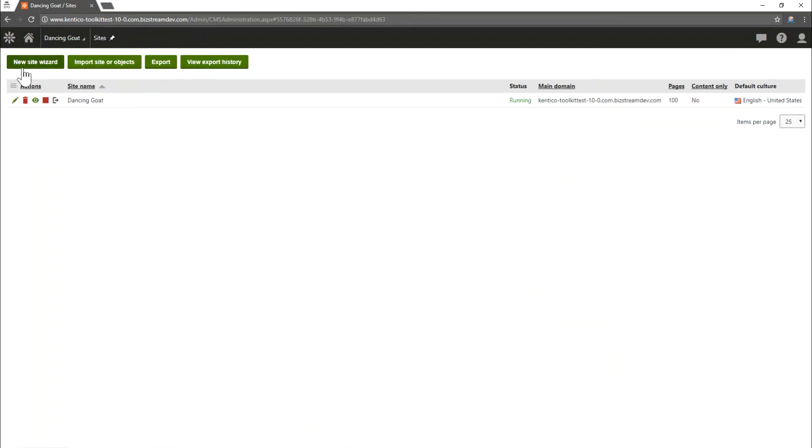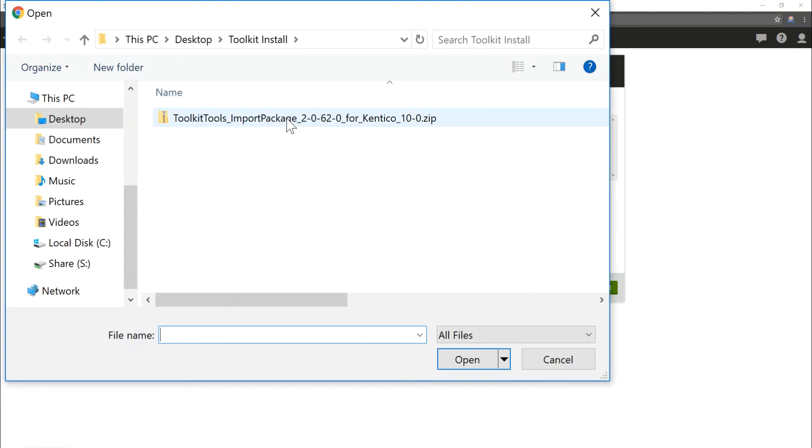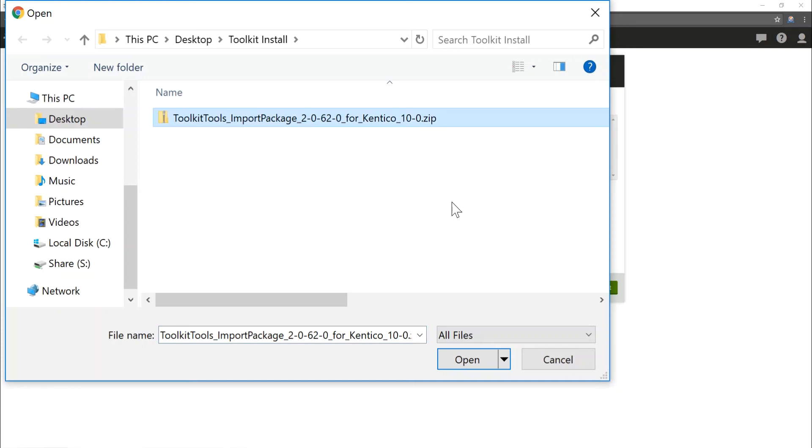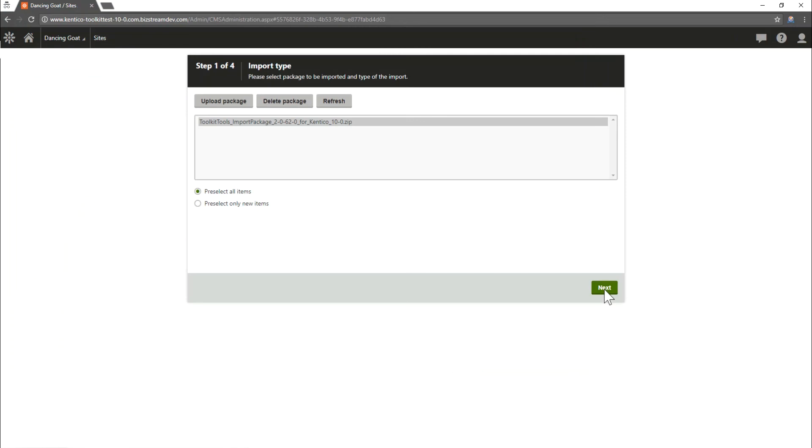Once the sites app has launched we need to go ahead and import site or objects to bring in the toolkit for Kentico module. We're going to select upload package and from your download location we're going to find our toolkit install package. You can see I've already got it prepped here. We'll go ahead and select it and click open and we're going to select next.